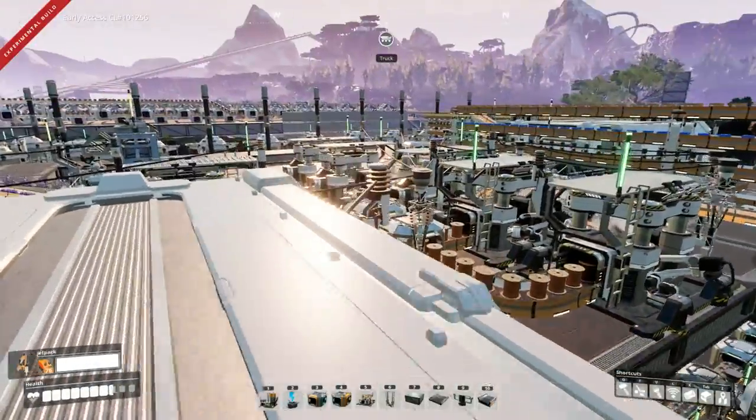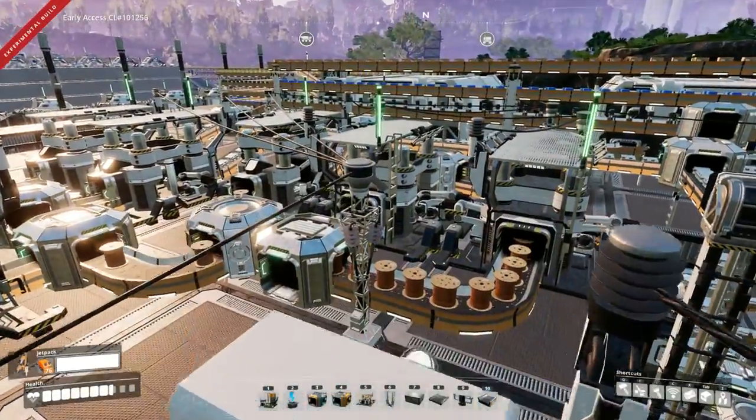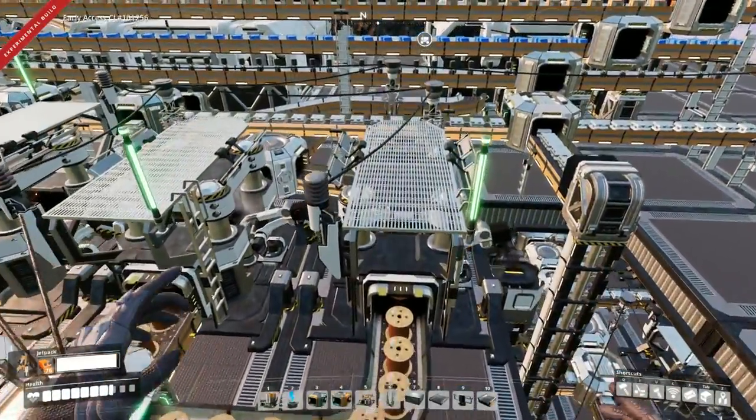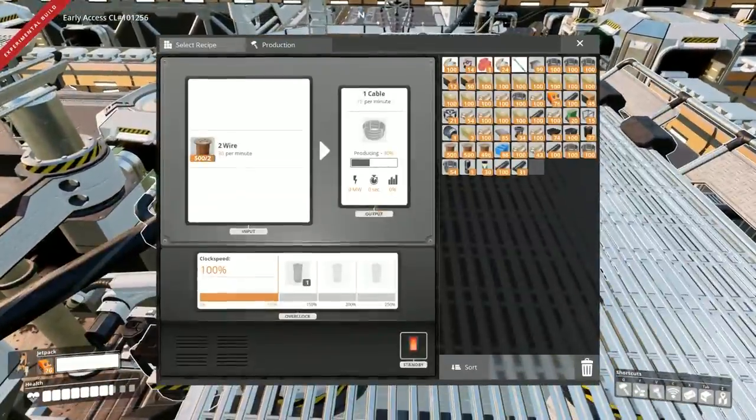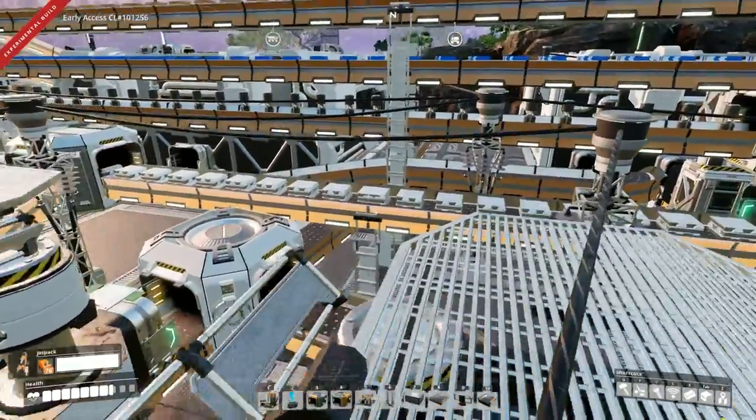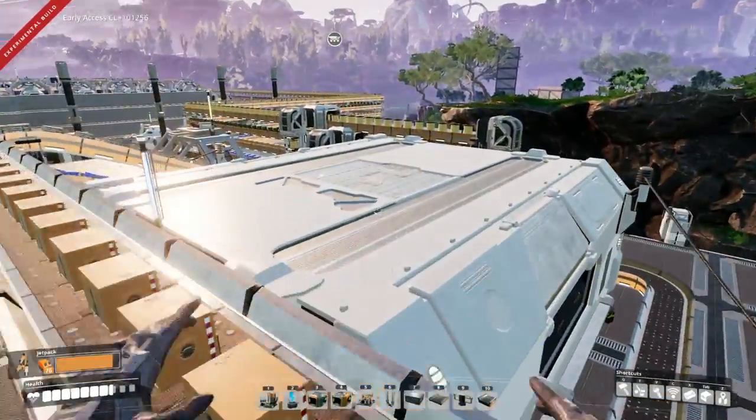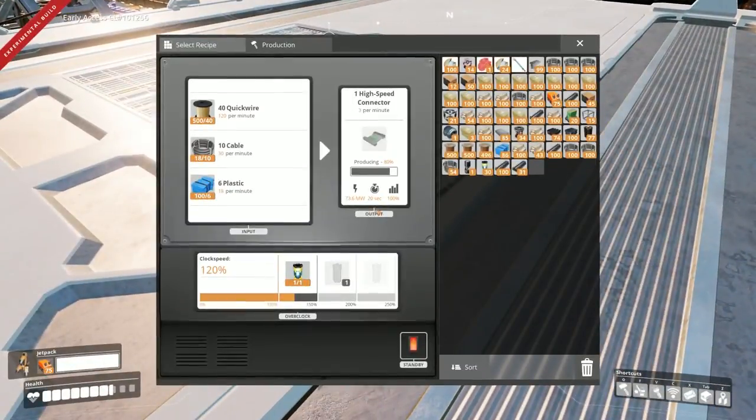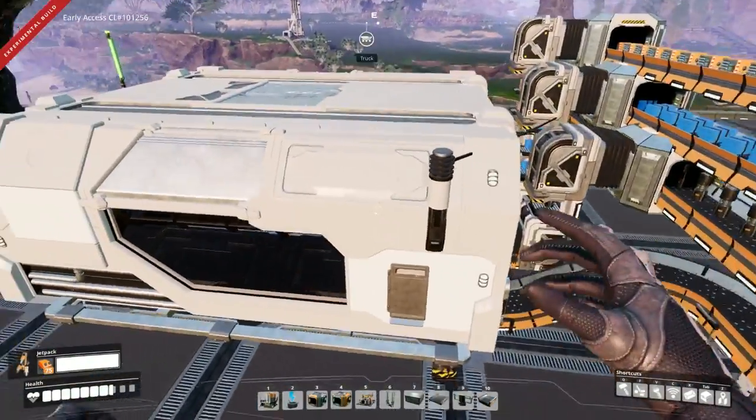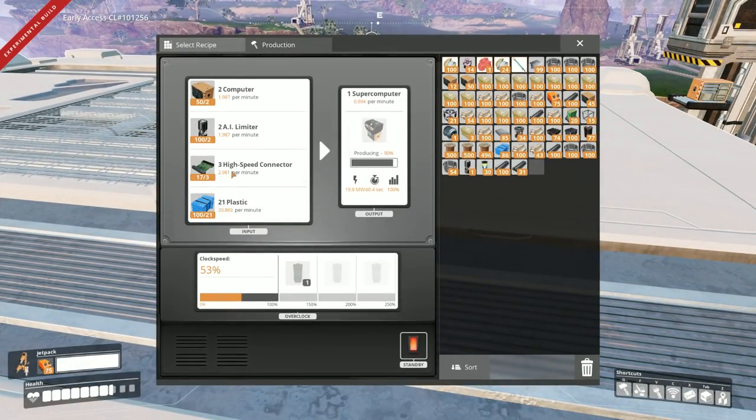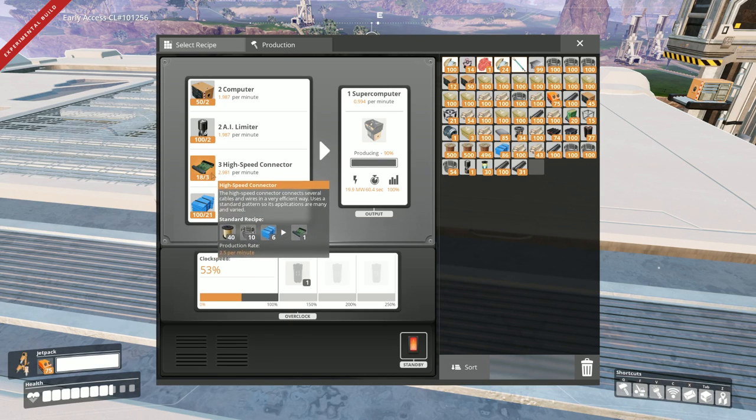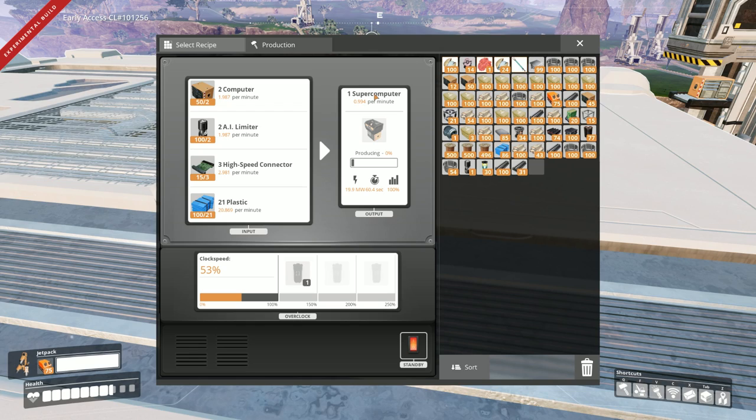Now I have modified since our last episode. I added a couple more things in here making cables. So we have the appropriate amount of cables going into our high-speed connectors. So we're producing three per minute and we're using 2.981 per minute. So it slowly stacks up but it's producing almost one supercomputer per minute.